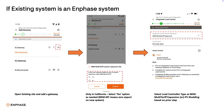Then you'll be prompted to select an option for integrated load control configuration. If you answered Yes to the previous question, select NEM multi-tariff expansion. If you answered No to the previous question, select PV shedding.